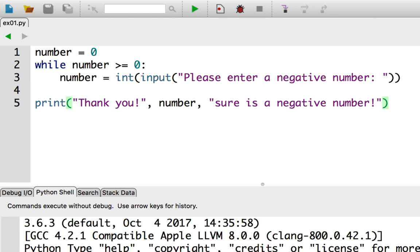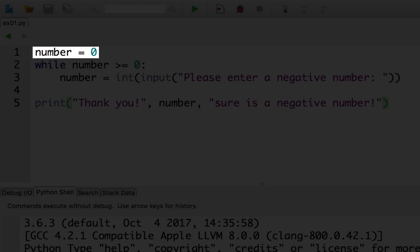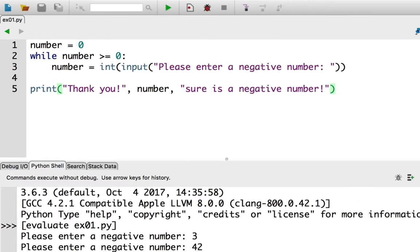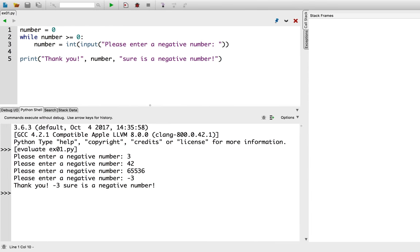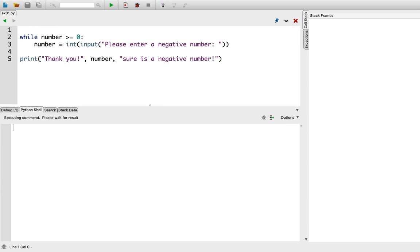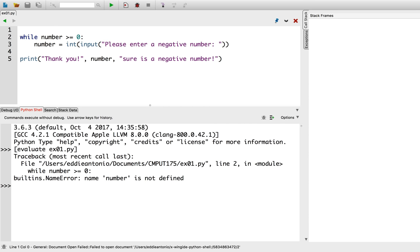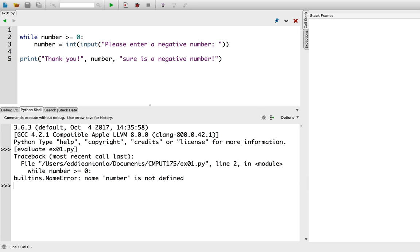There's one part I glossed over, and that's this number variable. Why did I assign it before the while loop? Let's delete the assignment of number before the while loop and try the program again. It gives us a name error because Python executes the condition before the first execution of the loop body. This implies that you can write while loops that never execute because the condition is false before the loop is ever started.